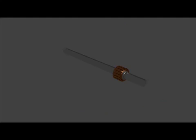It is essentially of cylindrical structure and is built up of high conductivity hard drawn copper or drop forged copper. These segments are insulated from each other by thin layer of mica. The segments are held together by means of two V-shaped rings that fit into the V-grooves cut into the segments.